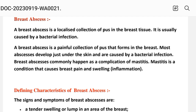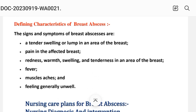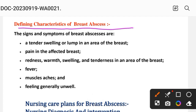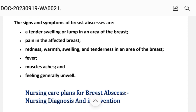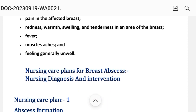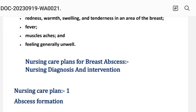Mastitis is a condition that causes breast pain and swelling. Breast abscess can cause inflammation. Defining characteristics — signs and symptoms of breast abscess are: tender swelling or lump in the area of breast, pain in the affected breast, redness, burning, swelling and tenderness in the area of breast, fever, muscle ache, and feeling generally unwell. On the basis of these defining characteristics we write the nursing care plan.